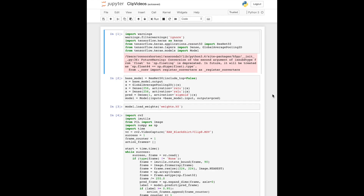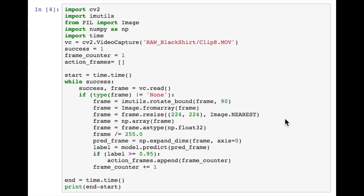Now that we have the weights trained on the NVIDIA data science workstation, we're back on the laptop and loading them into memory. We import ResNet50, Dense, GlobalAveragePooling layers, and Model, then redefine the model — no need for strategy.scope since we're not doing distributed training — and load the weights into the model. Now we'll use the model to parse the raw video data and crop out frames that contain me and the dunks.